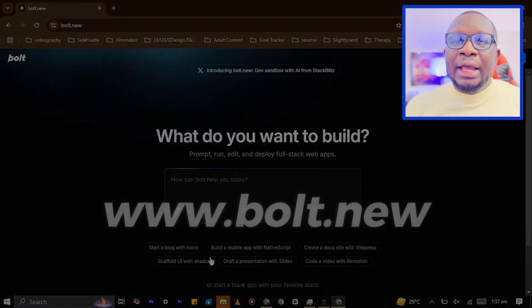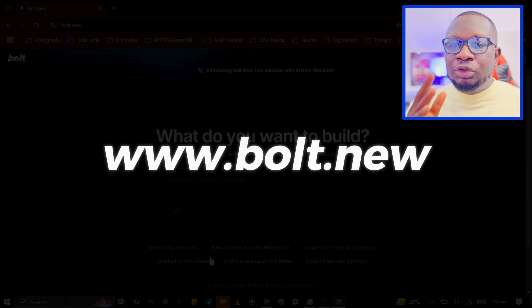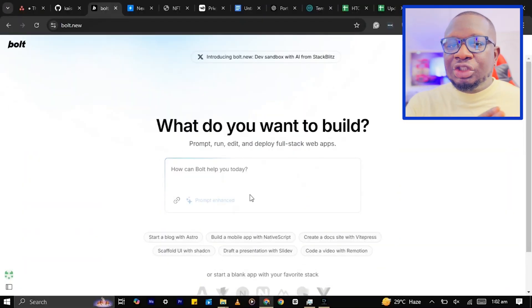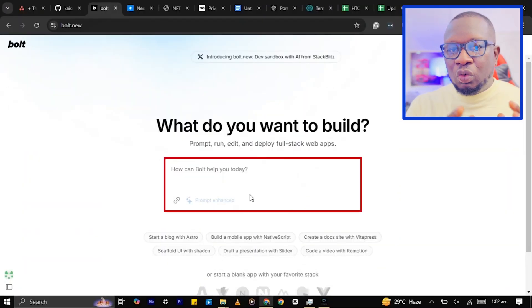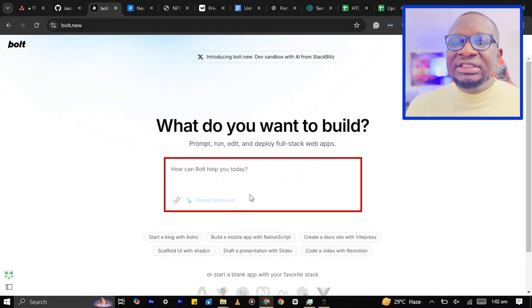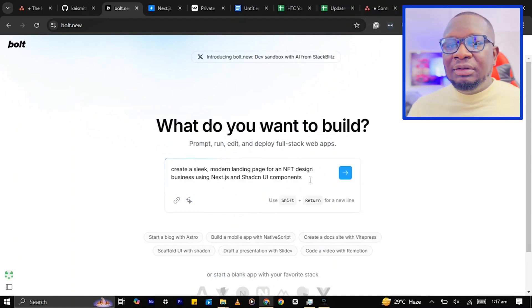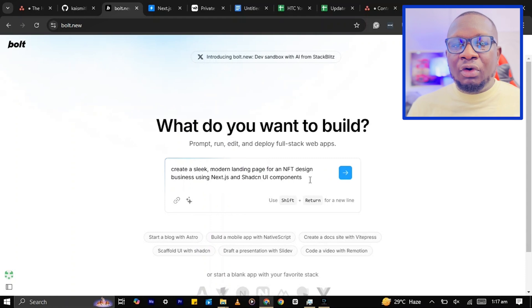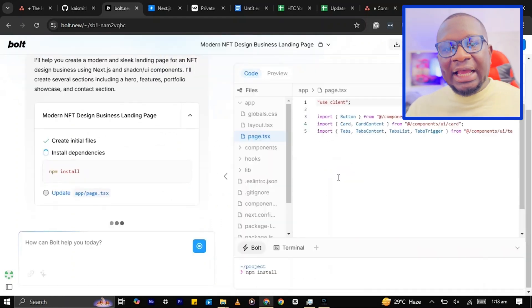First, head over to www.boats.com, then describe the type of website you want to create. For this tutorial, let's ask Boats to design a modern landing page for an NFT design business. Then hit enter.